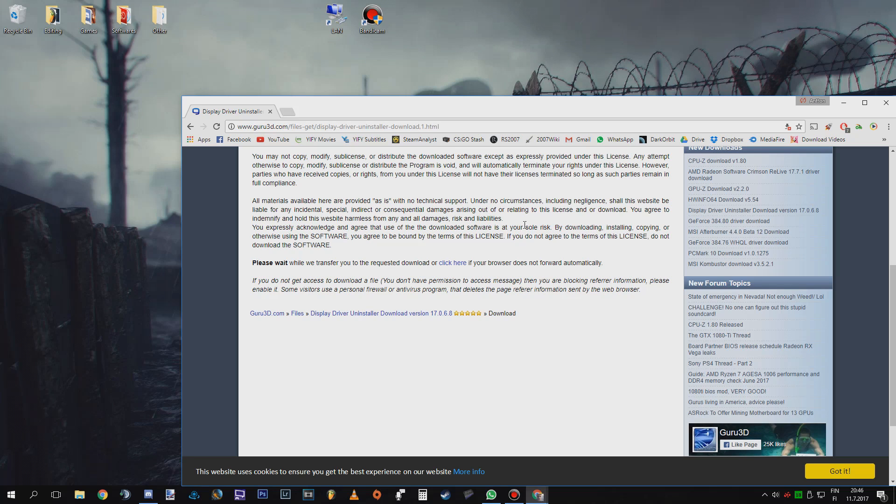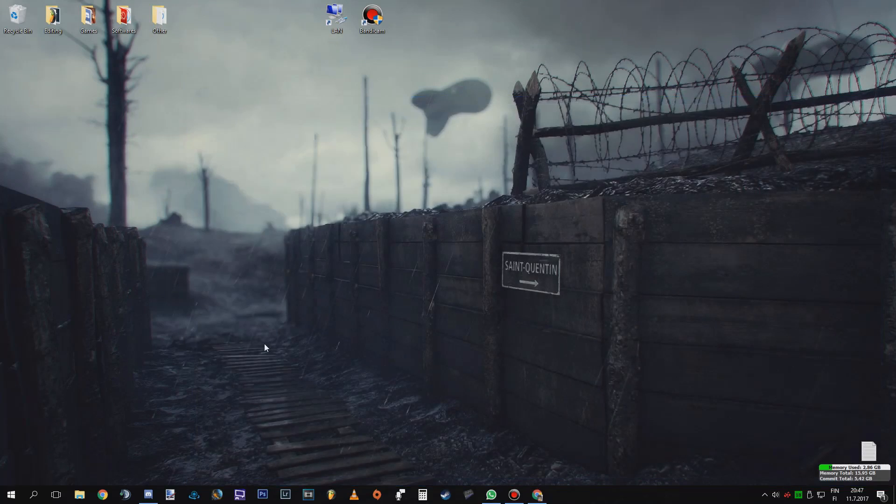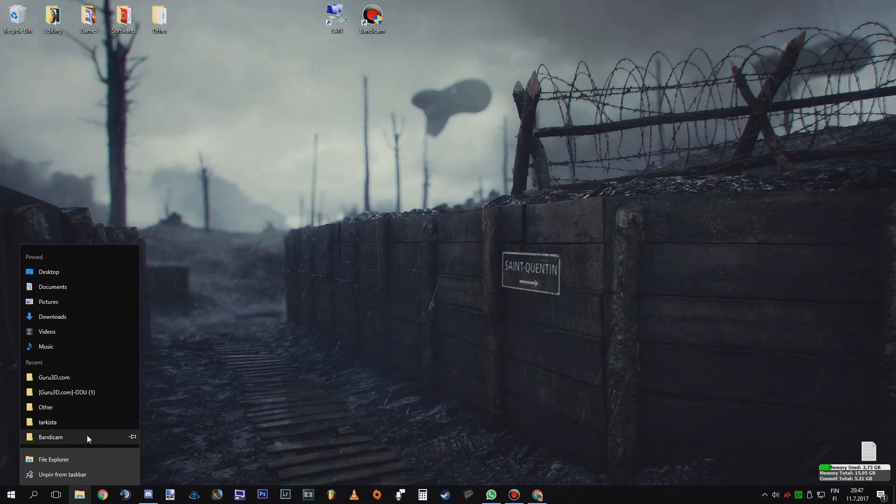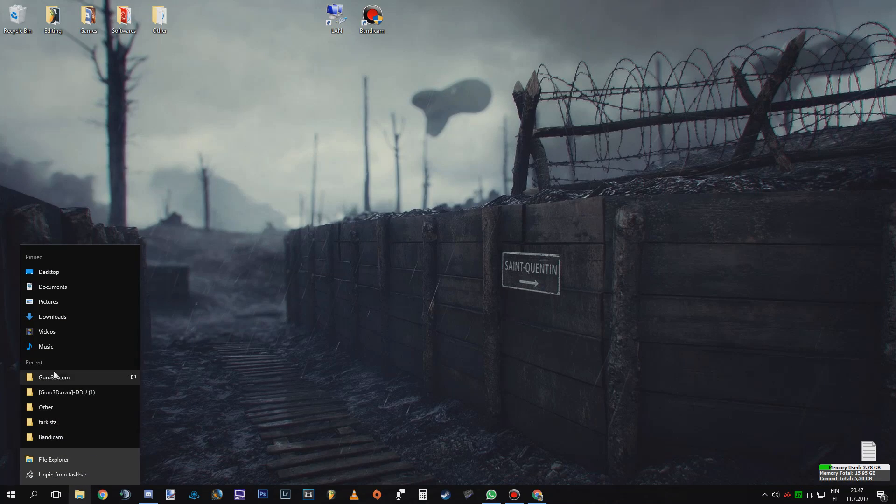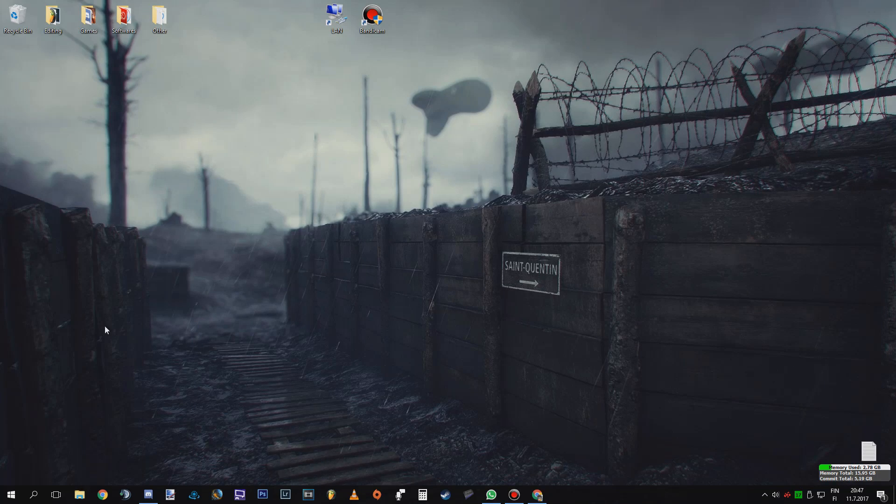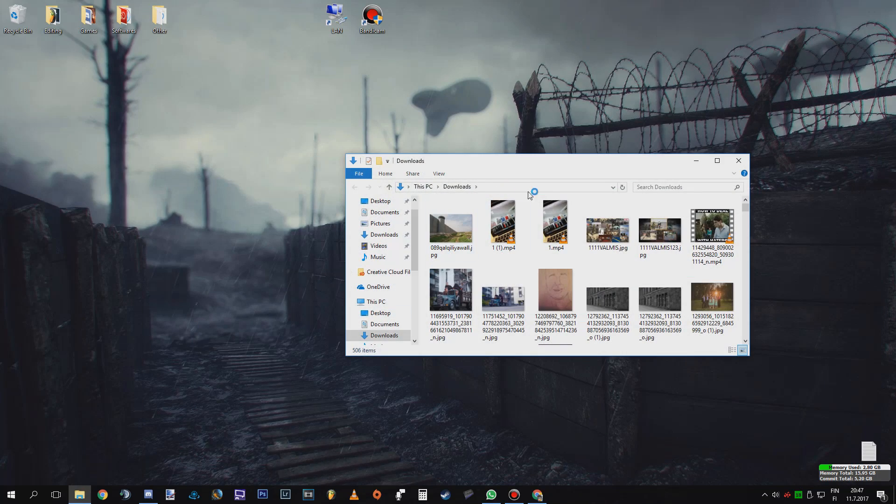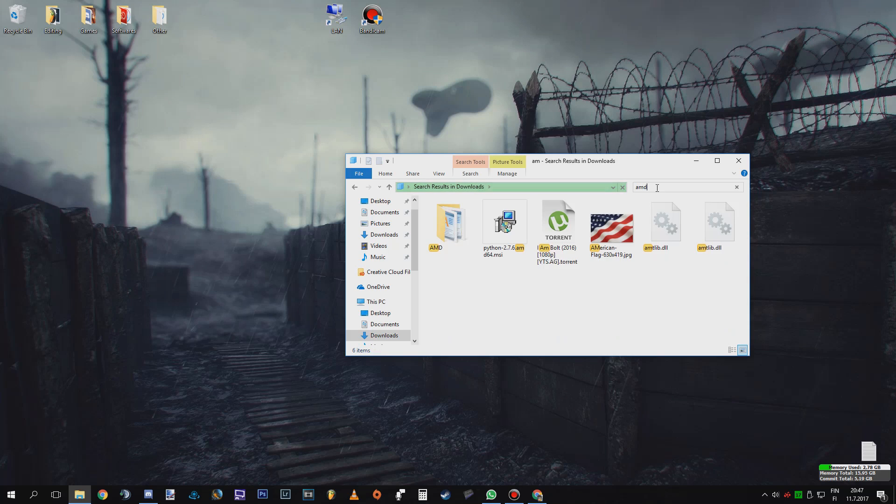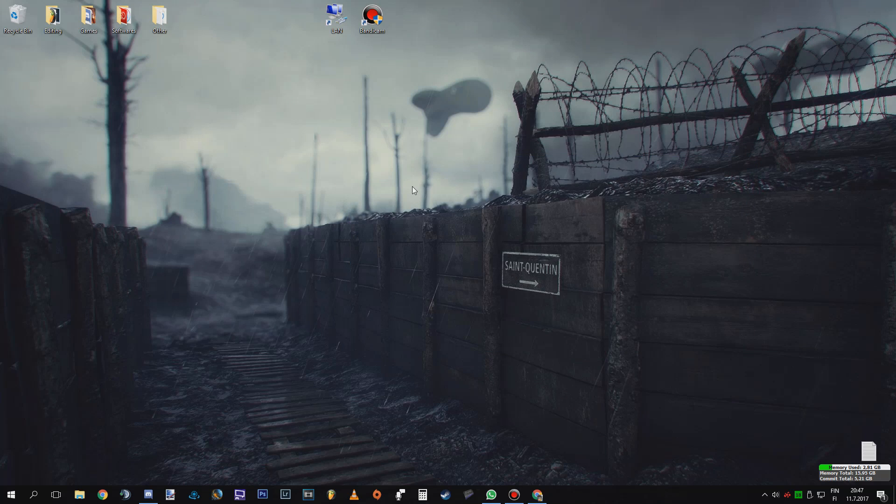So then you are going to just go to your download folder, there, there, and then well I don't know what the name is but well anyways, you are going to install your drivers then. Then you have a fresh install of your display drivers.